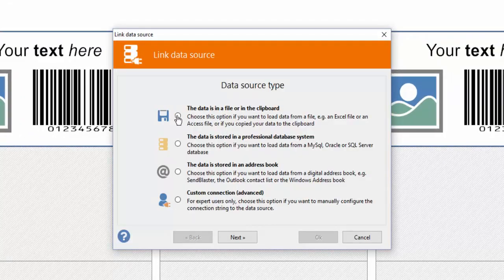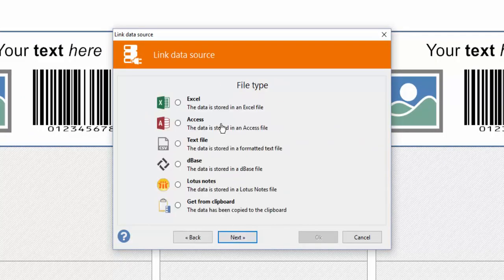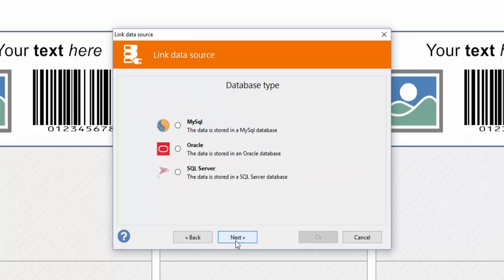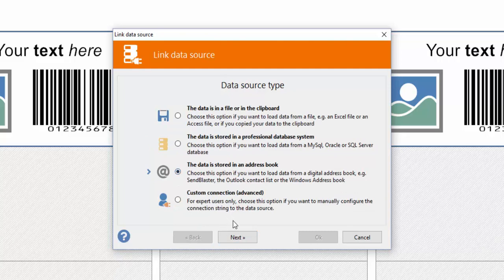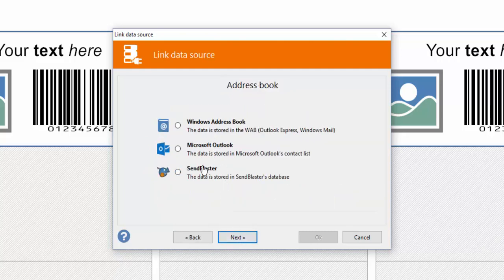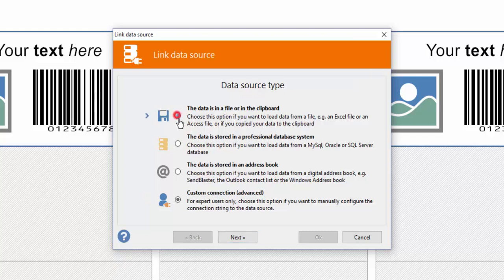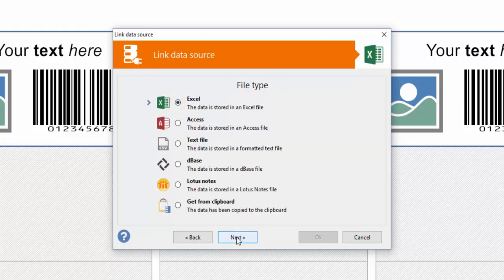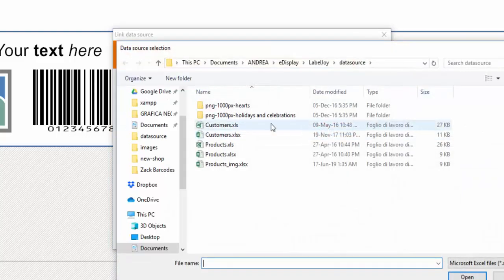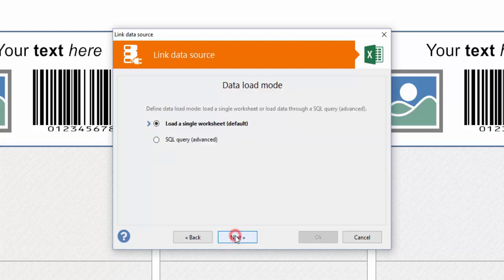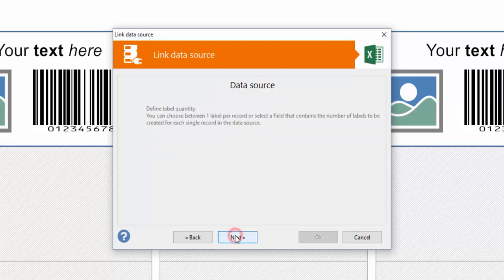Let's see how to import information from an external database. Data can be uploaded from an Excel file, from an Access file, or from a text file. From a professional database system, or from the database of a software such as Outlook. Let's upload an Excel file.